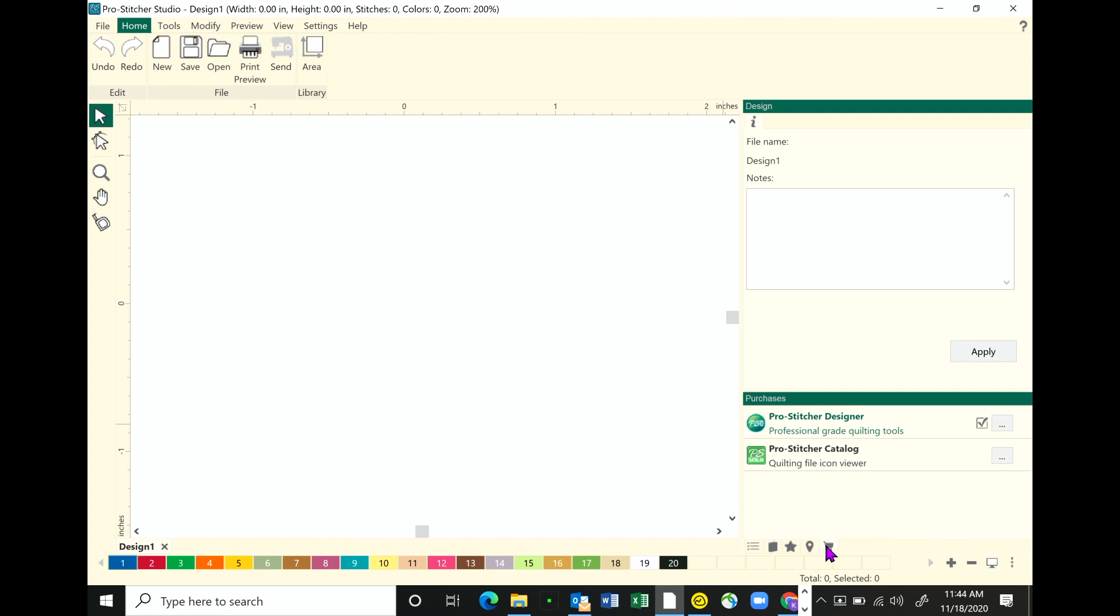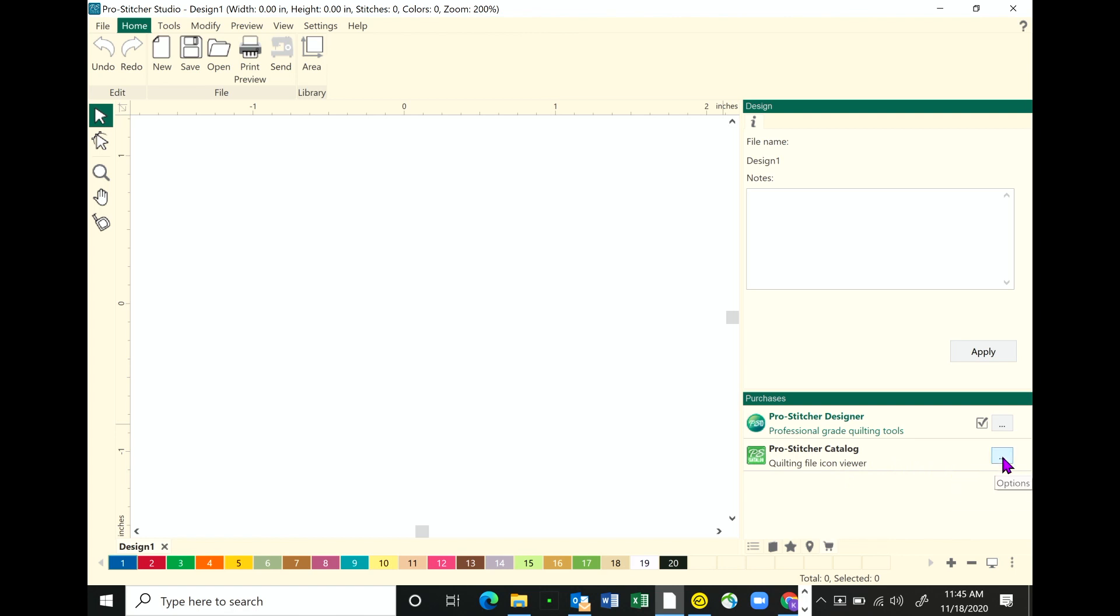We have our two options here. Under ProStitcher Designer, you notice that you've got a little checkbox there, which shows that's been loaded and activated on your device. We need to do the same thing with catalog. So I want you to go over to that little box on the very right-hand side and just click on that. If you're interested in purchasing, you can click on buy now, but we've already done that. Christina's ready to activate. So she's just going to click on activate.